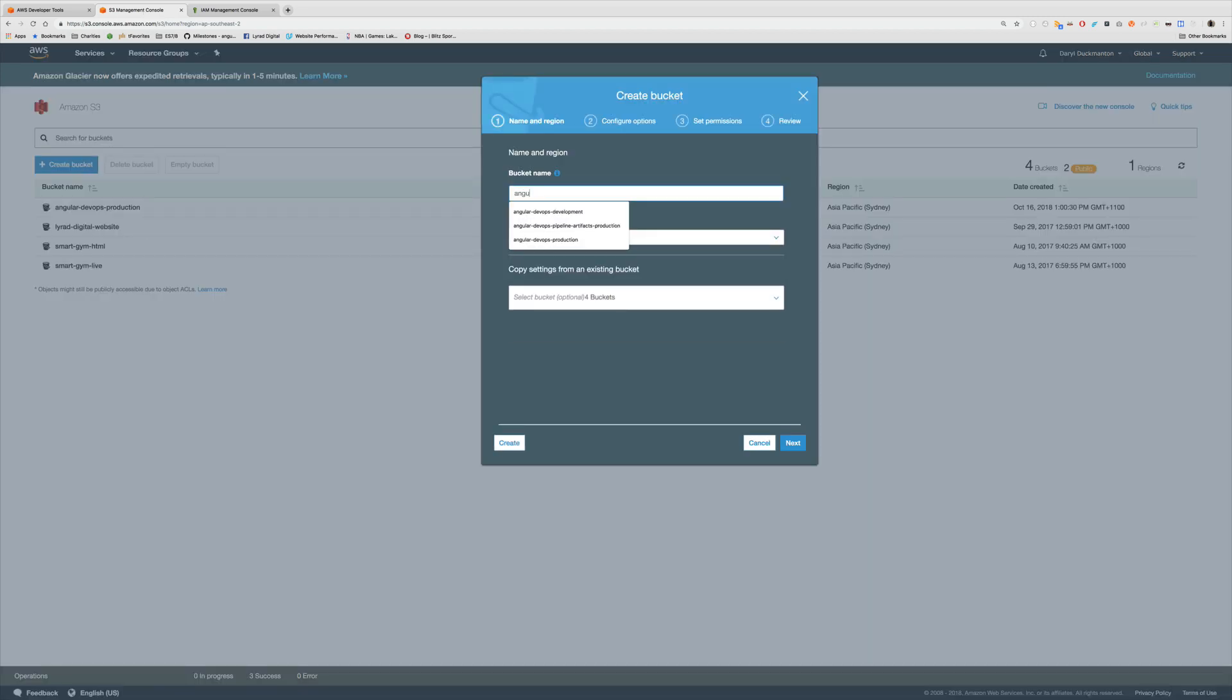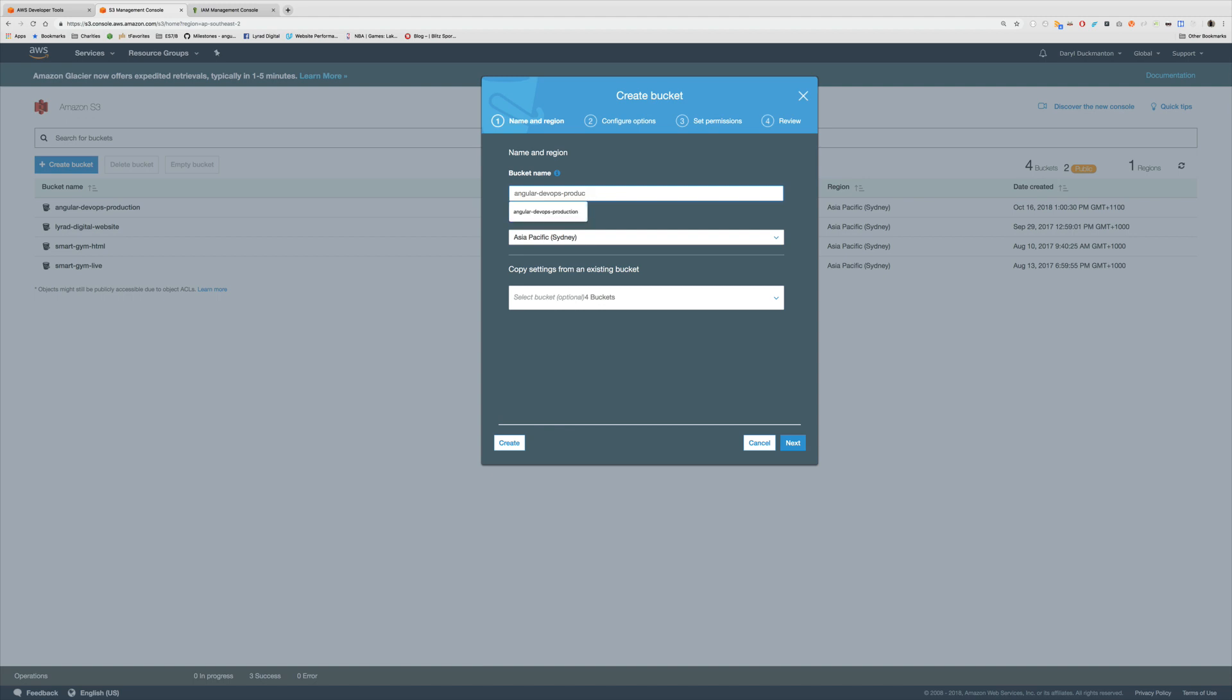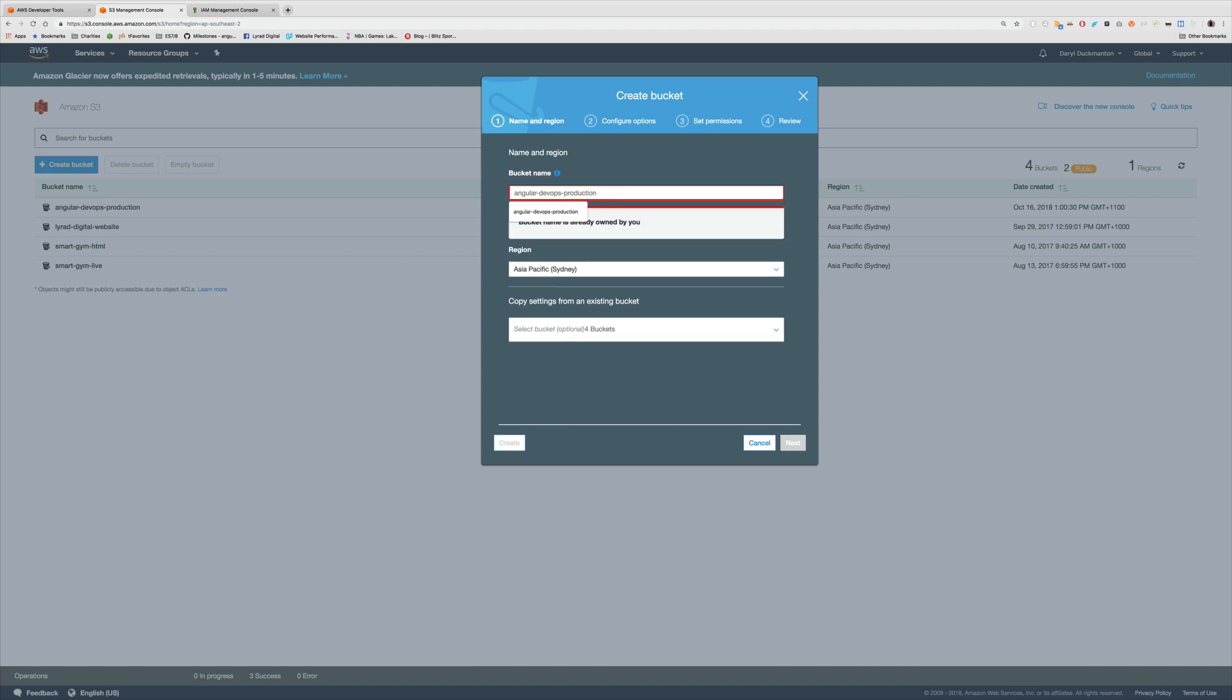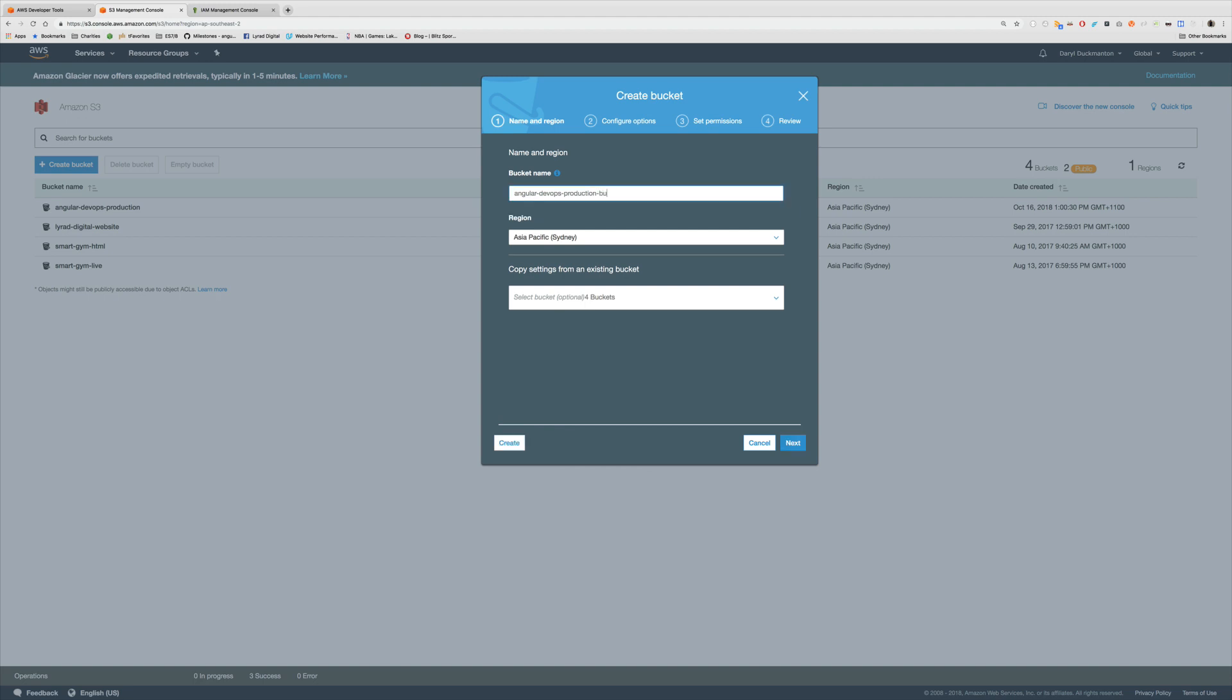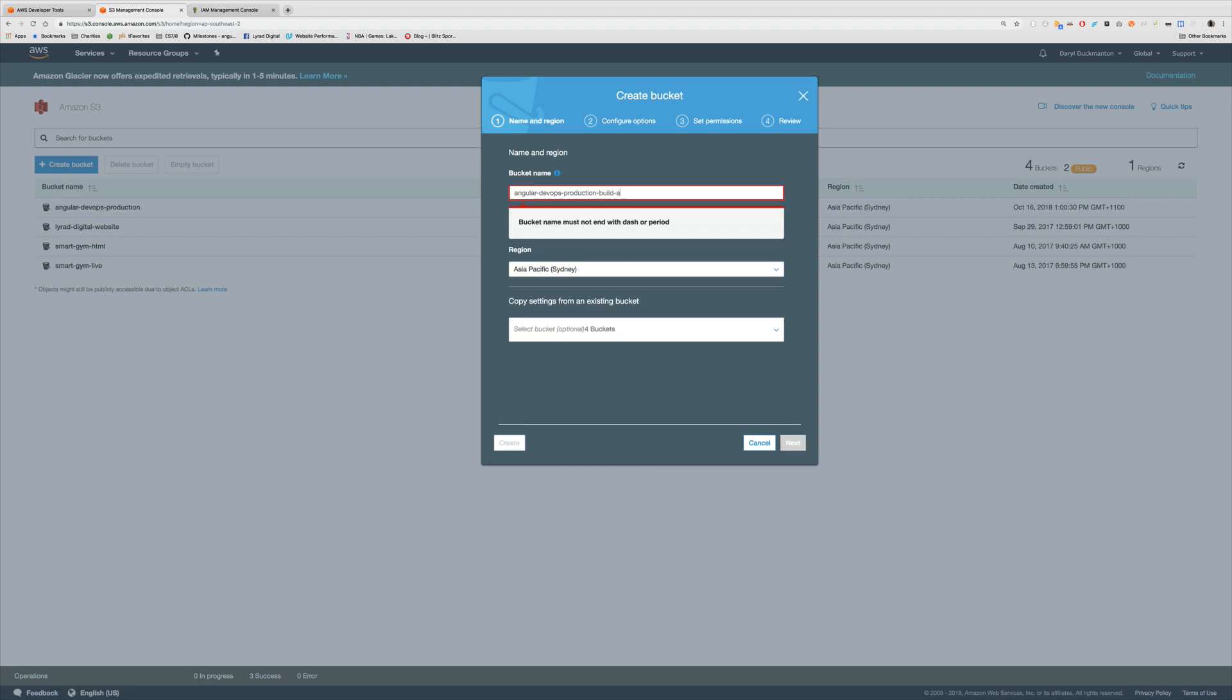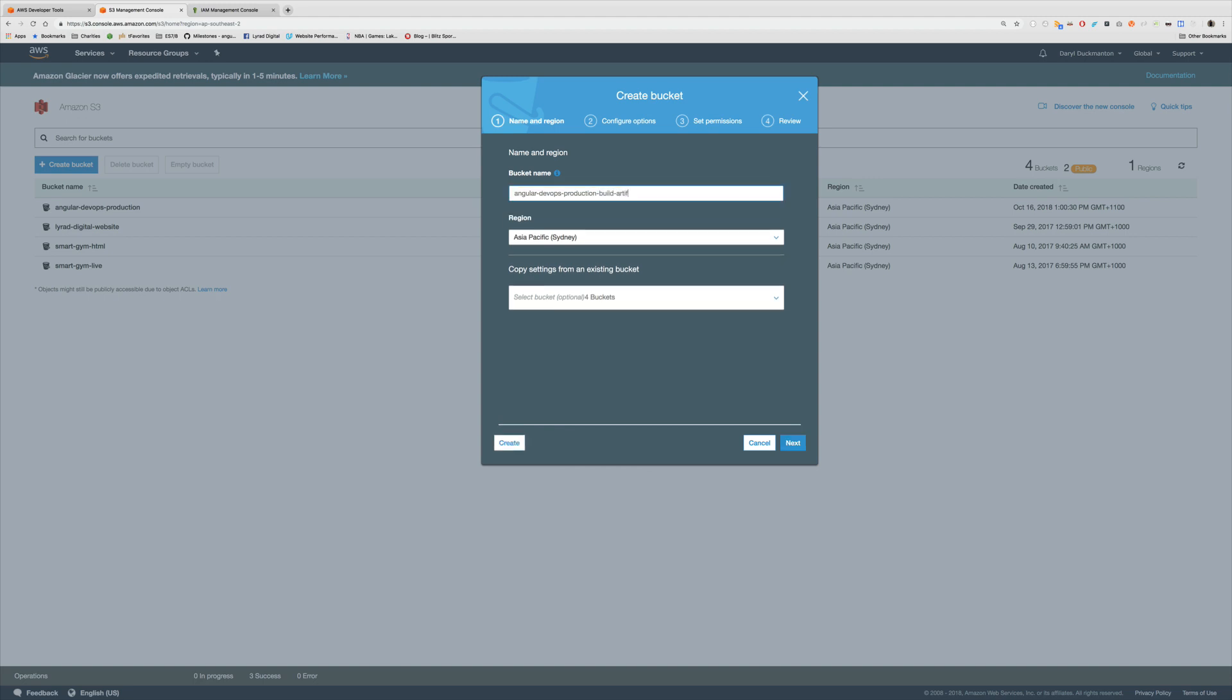Angular DevOps production and I'm going to call it Build Artifacts like that. And I'm just going to click create because I'm not going to be doing anything else with the bucket.